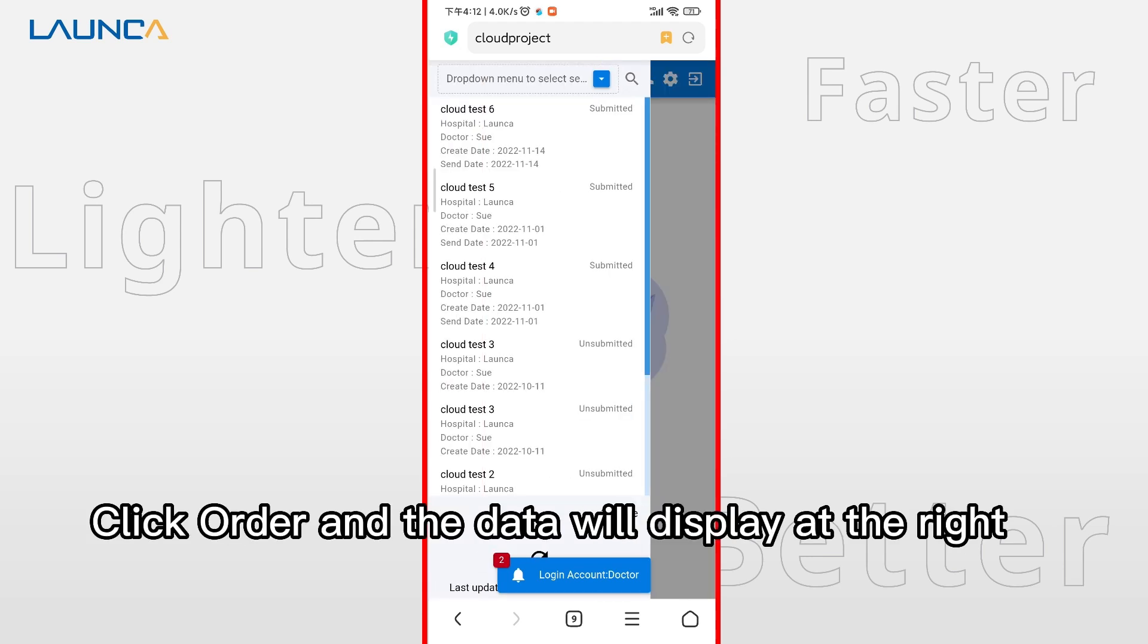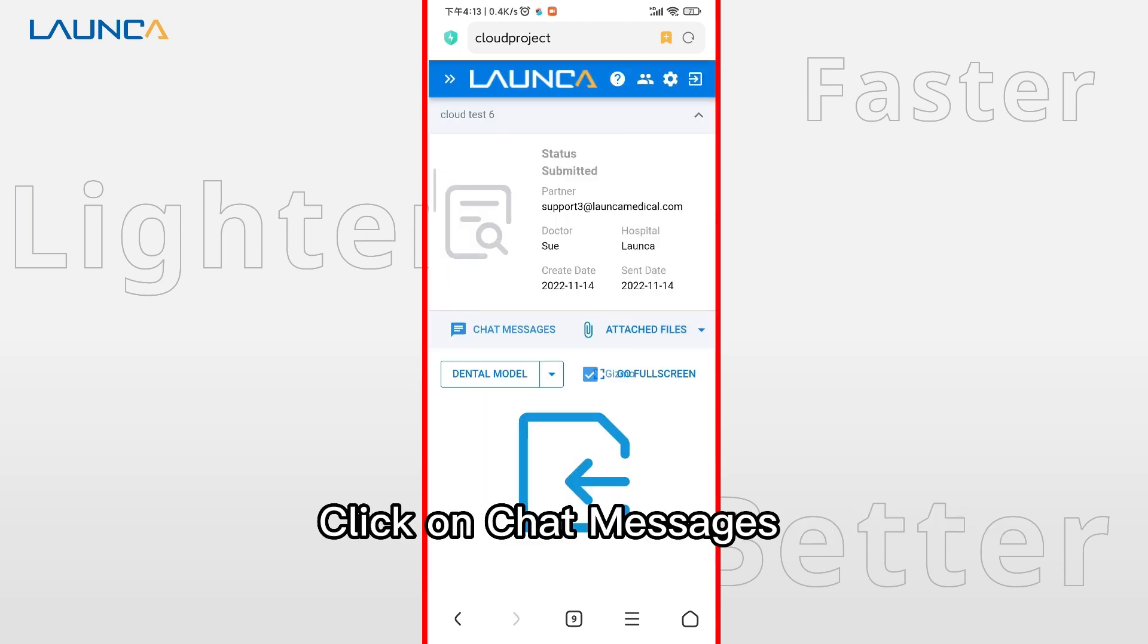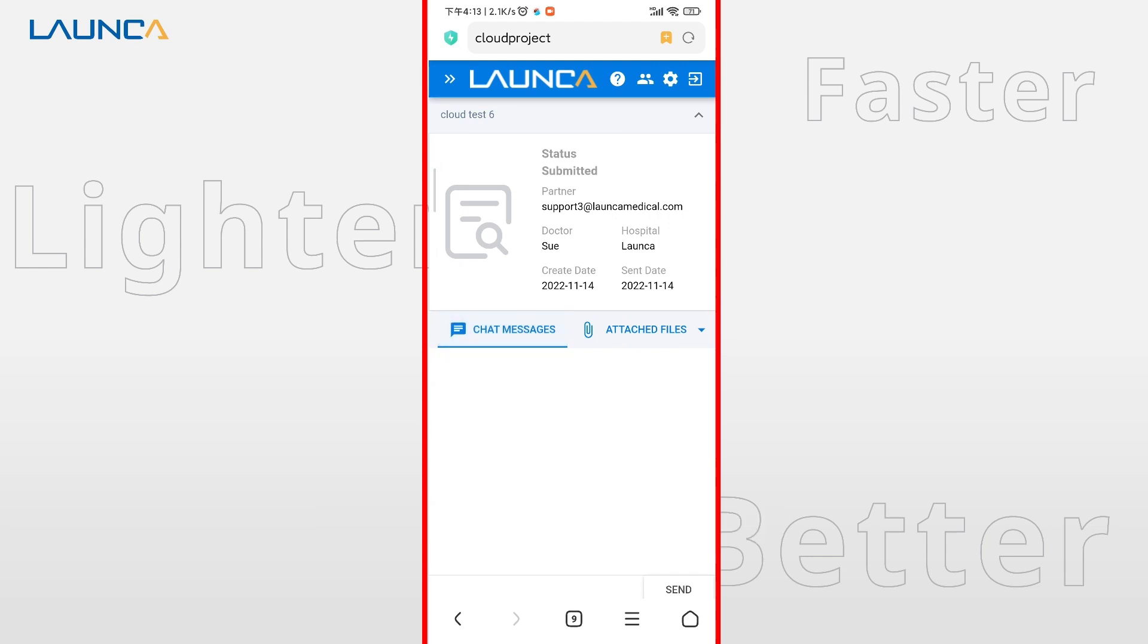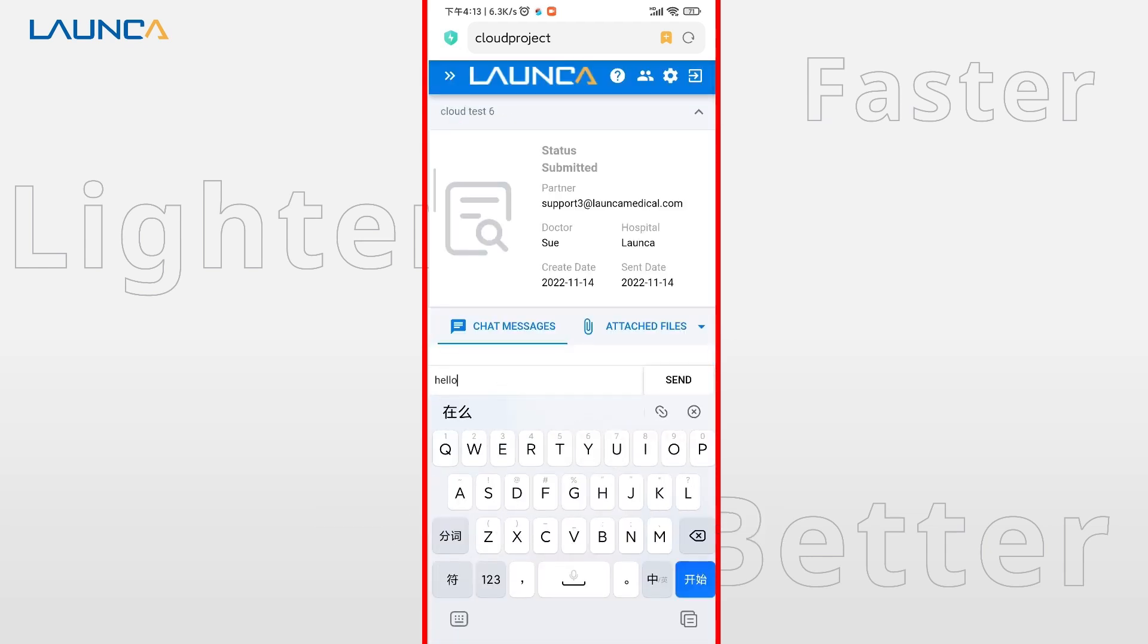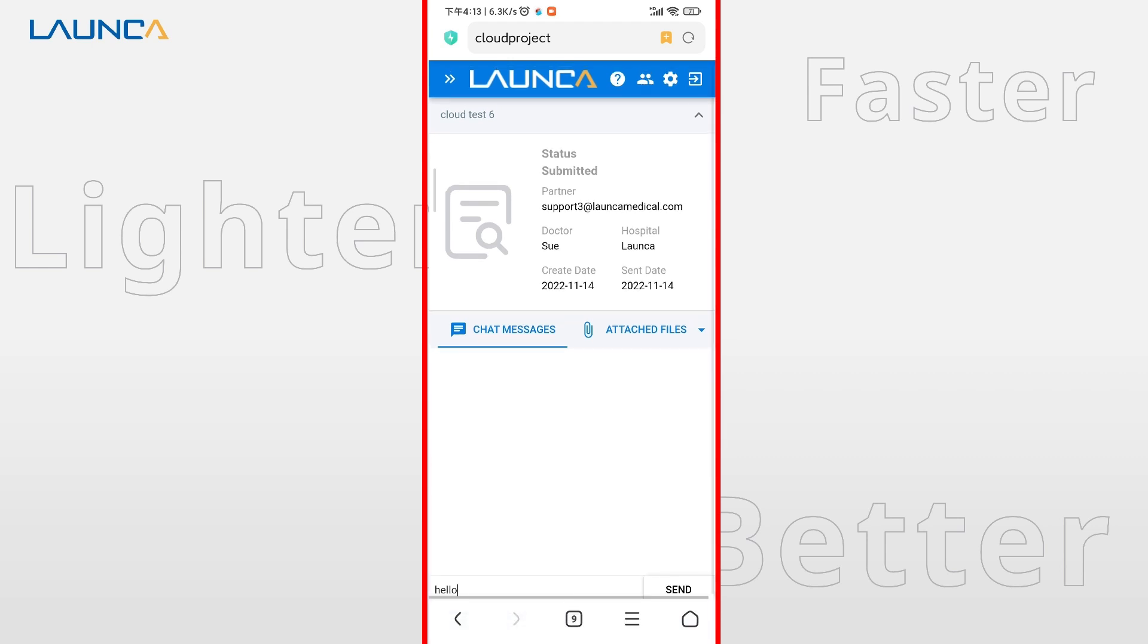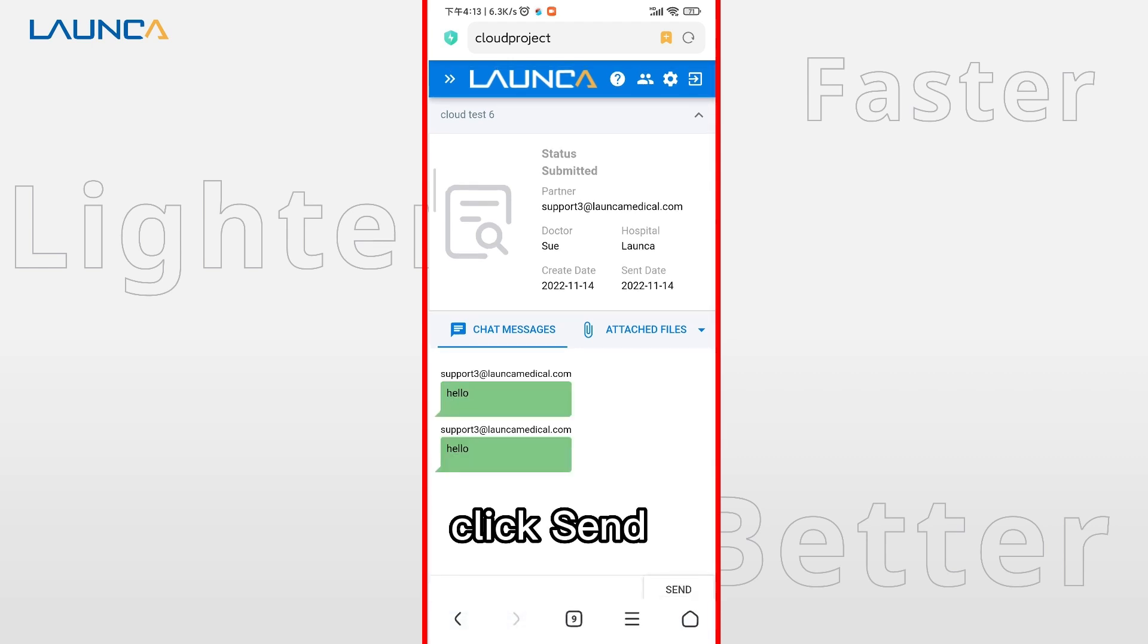Click order and the data will display at the right. Click on chat messages. Enter the content. Click send.